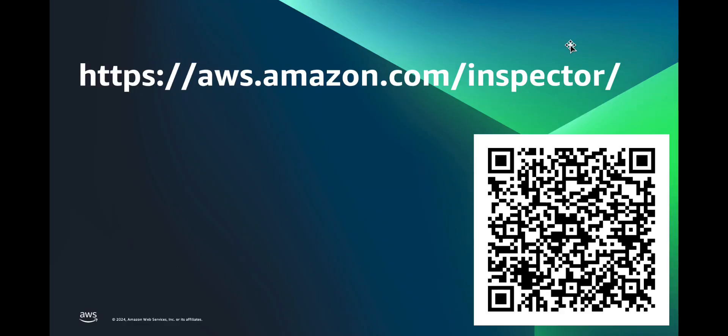In this video, we explored how to perform CIS benchmark assessments for operating systems in Amazon EC2 instances using Amazon Inspector. You can try Amazon Inspector for 15 days at no cost on the AWS free trial. To learn more and get started, check out the link in the description. Thank you.